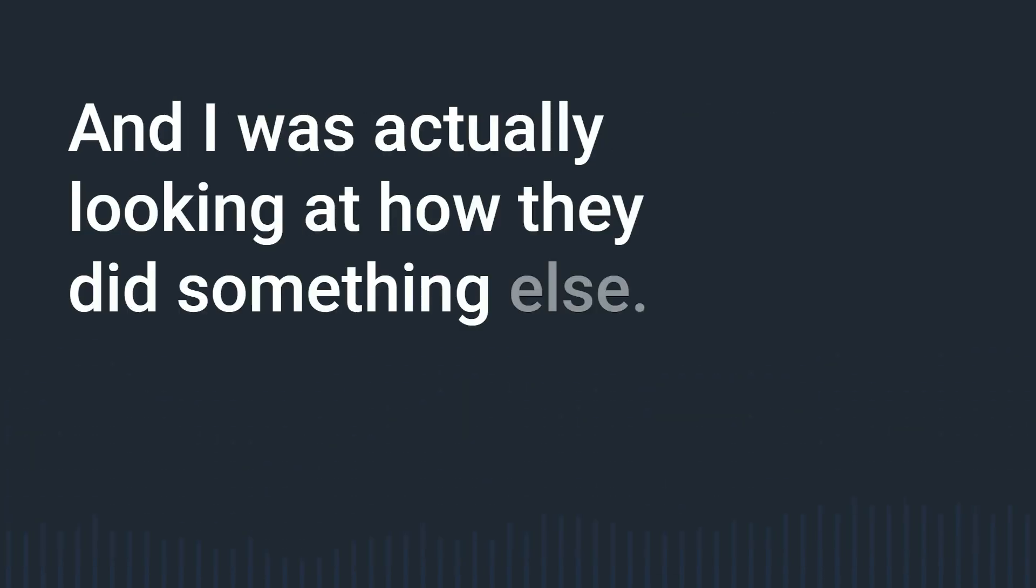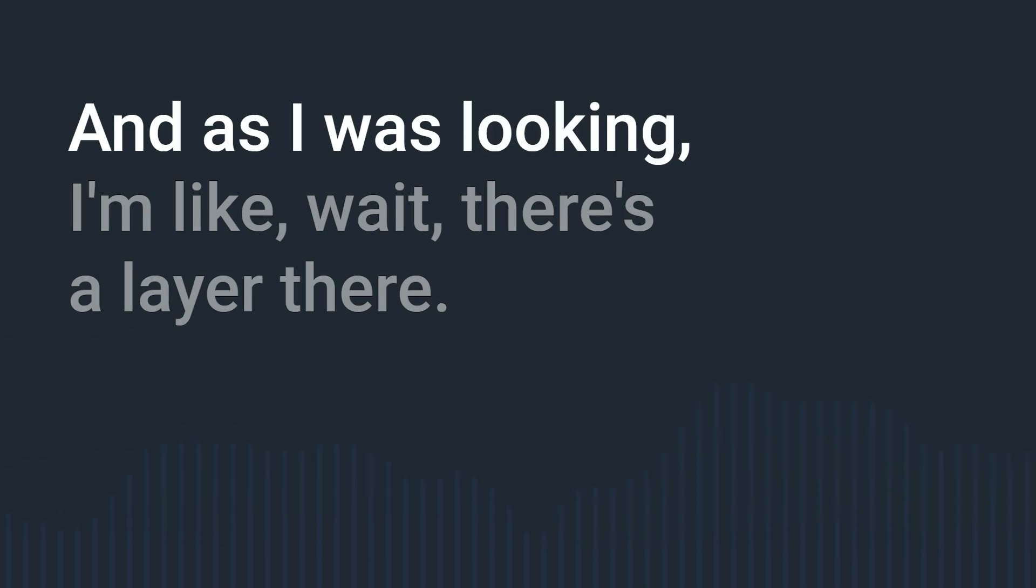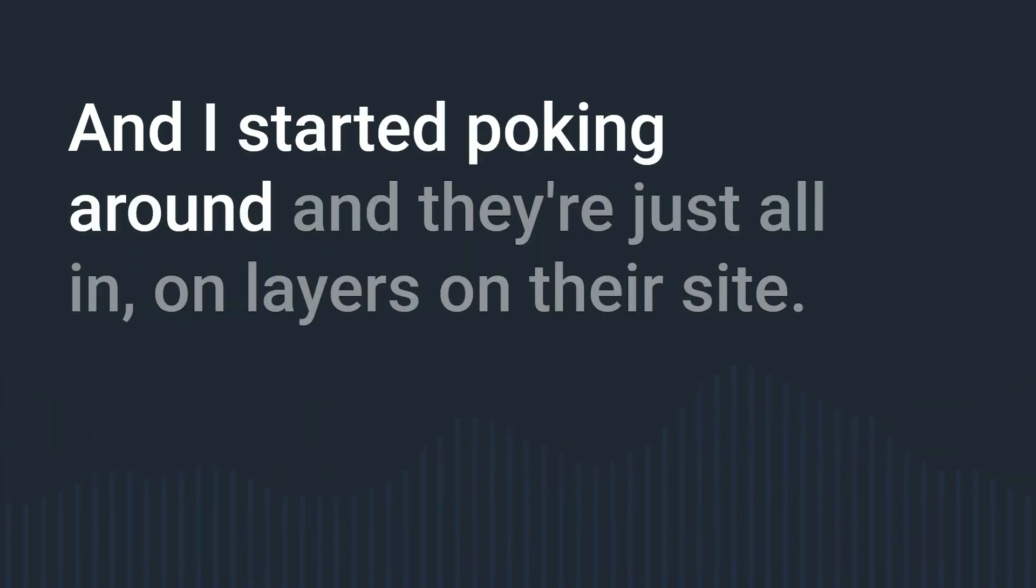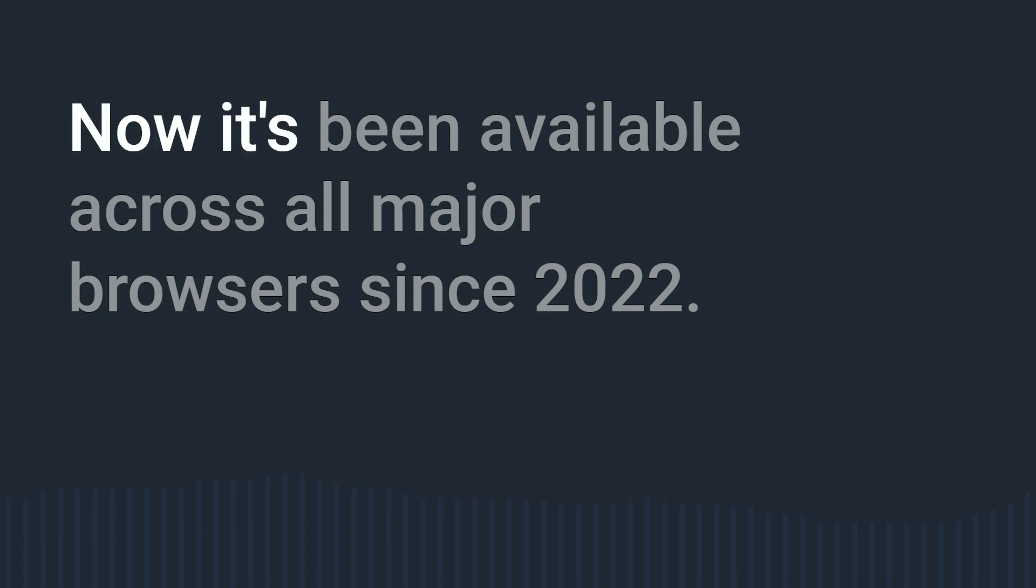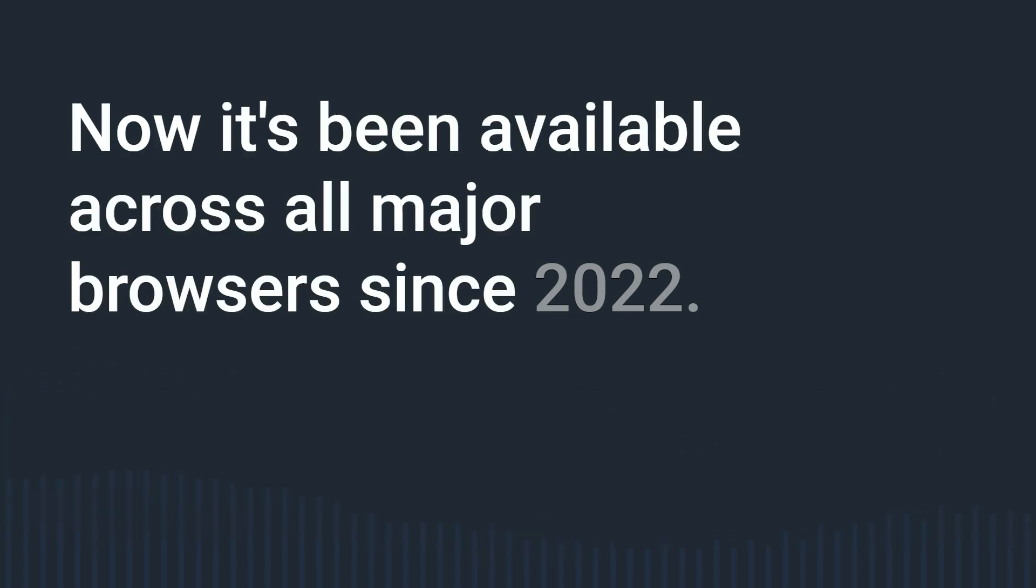I was actually looking at how they did something else and as I was looking I'm like wait there's a layer there and I started poking around and they're just all in on layers on their site. And I was like oh interesting because layers have support across the board now it's been available across all major browsers since 2022 but it's still at 94 percent.